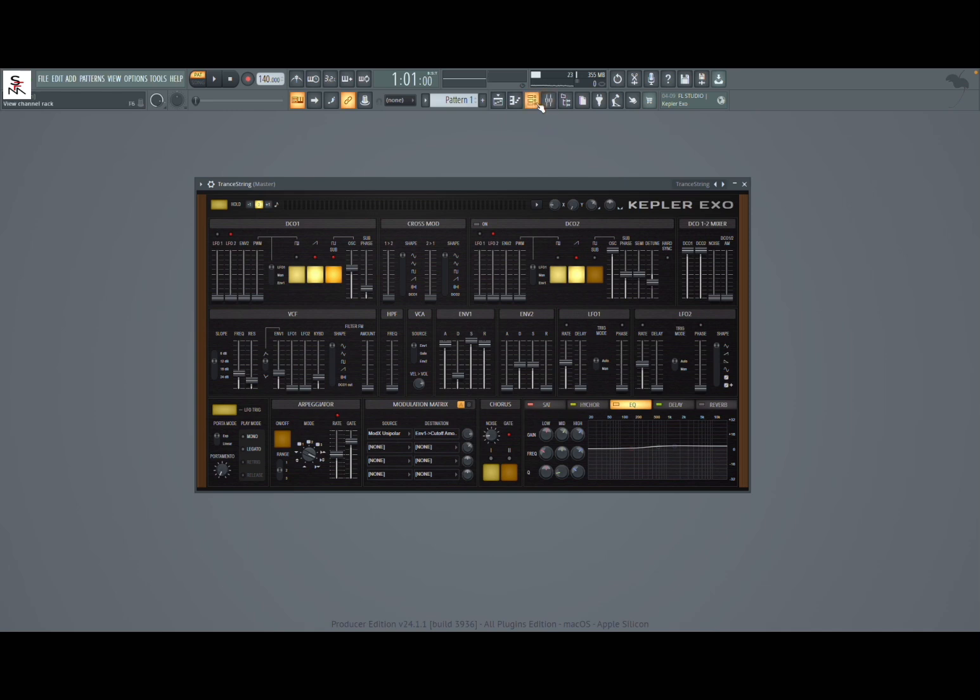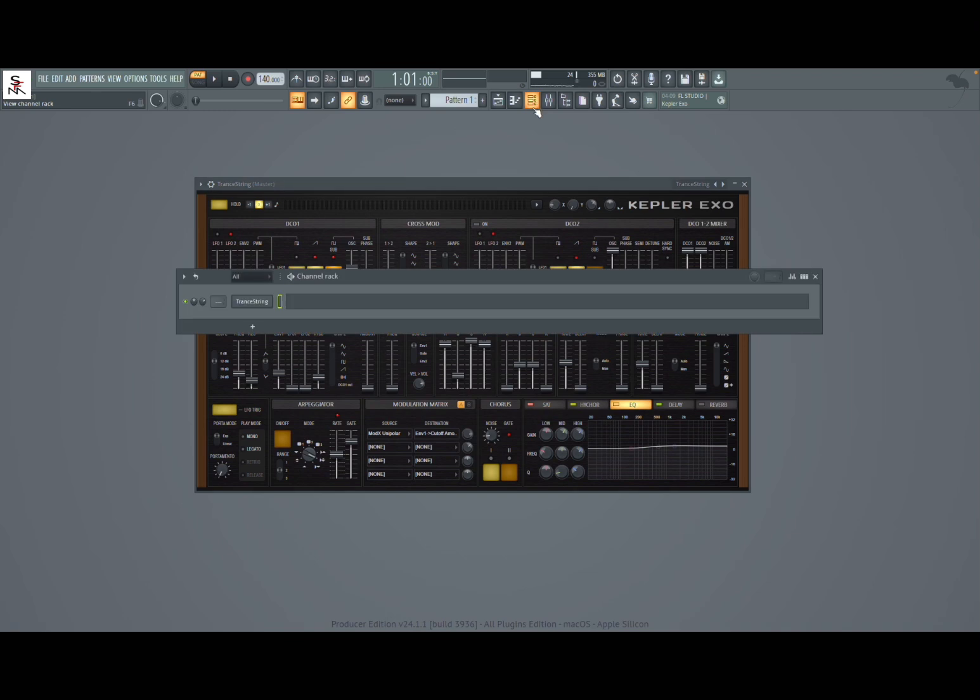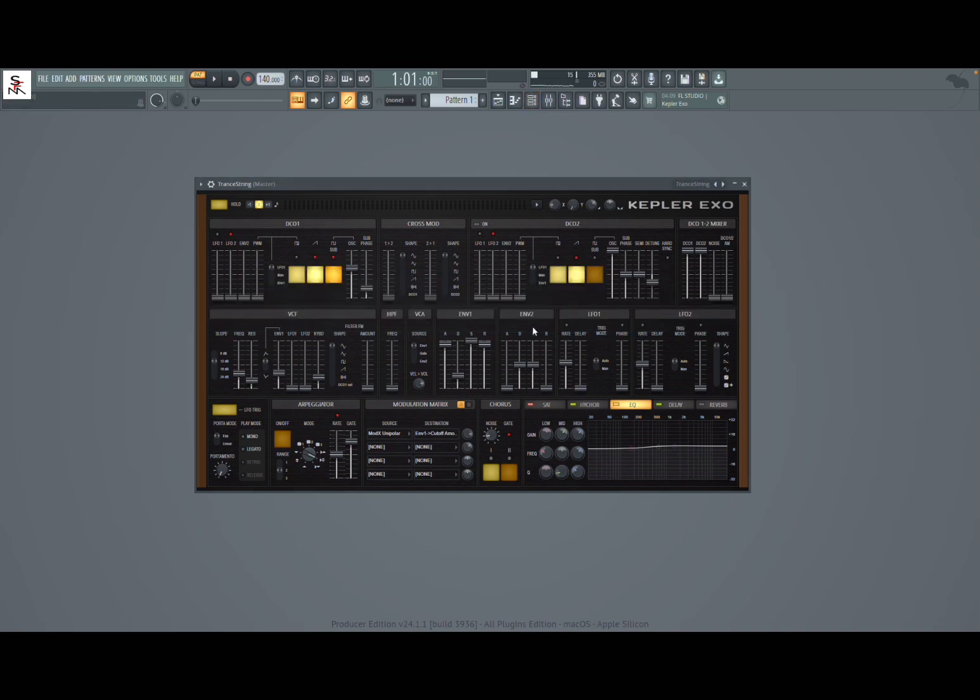Or you can bring in a limiter or a compressor or a soft clipper, whatever you prefer, or just simply adjust the channel volume.